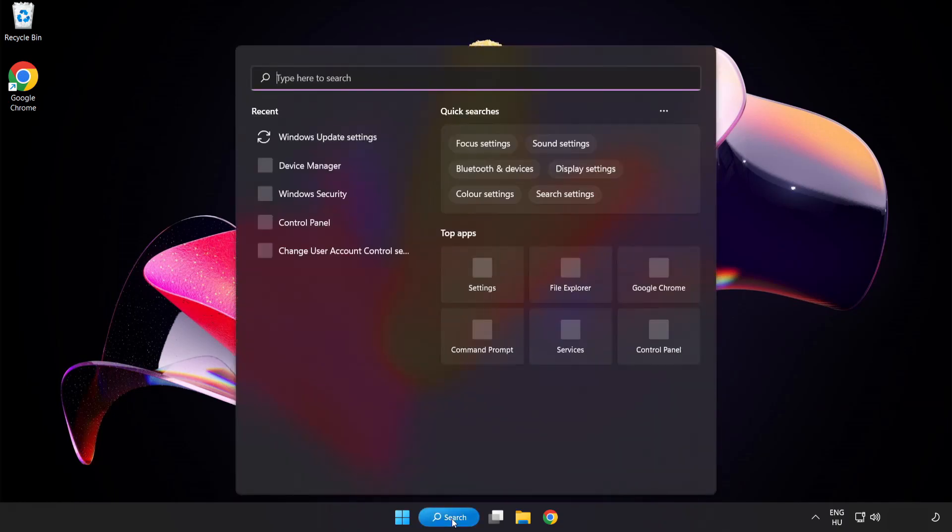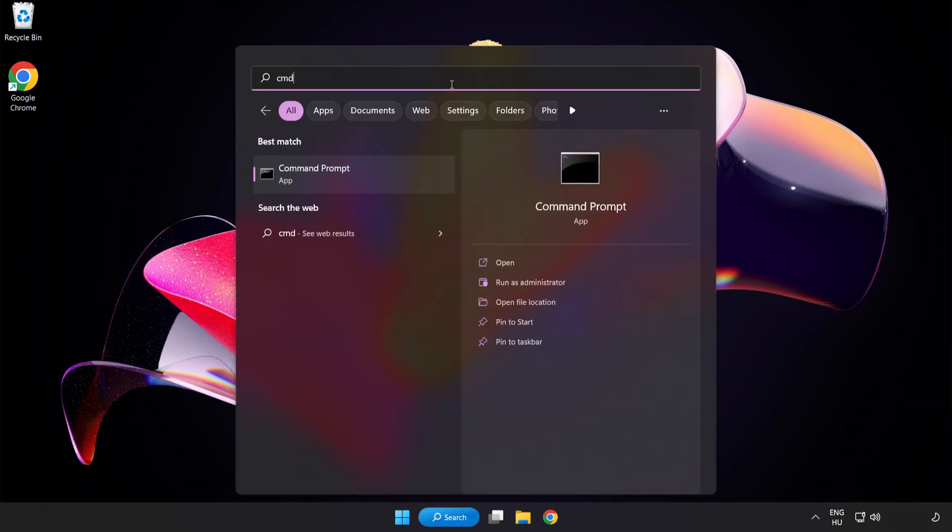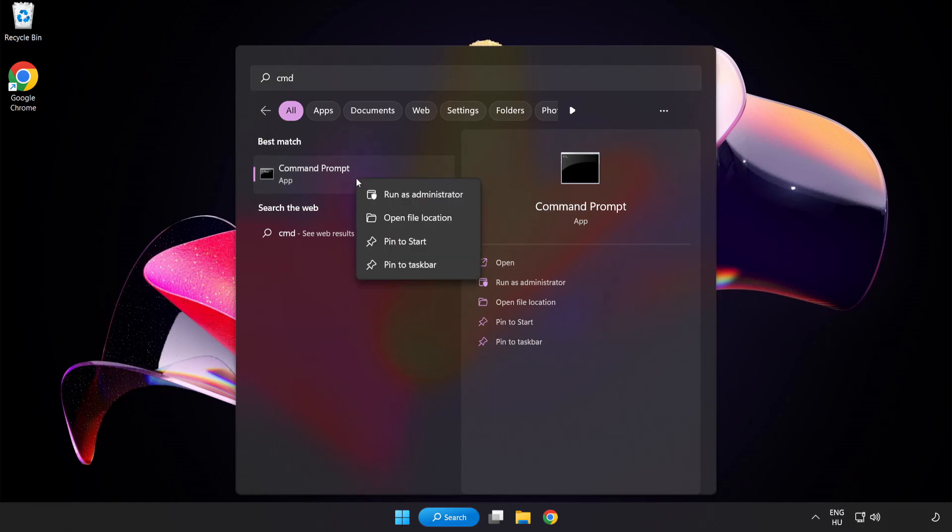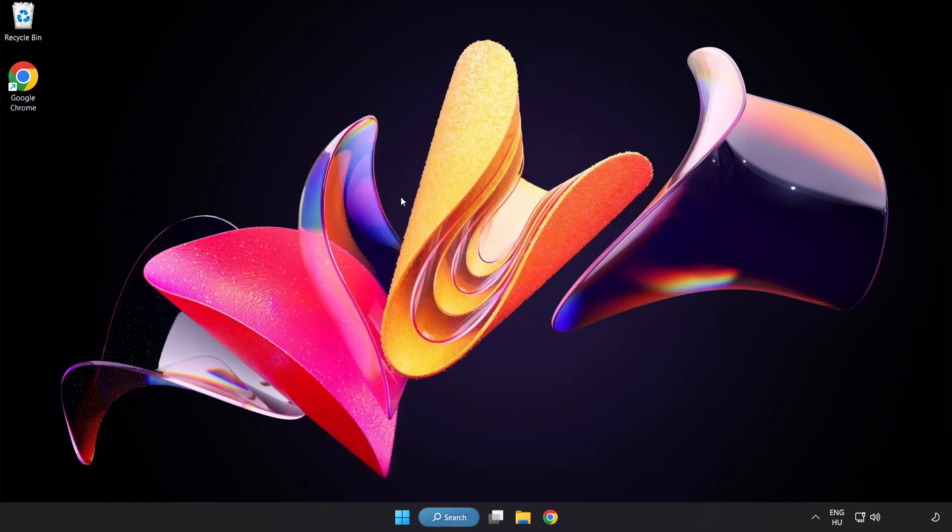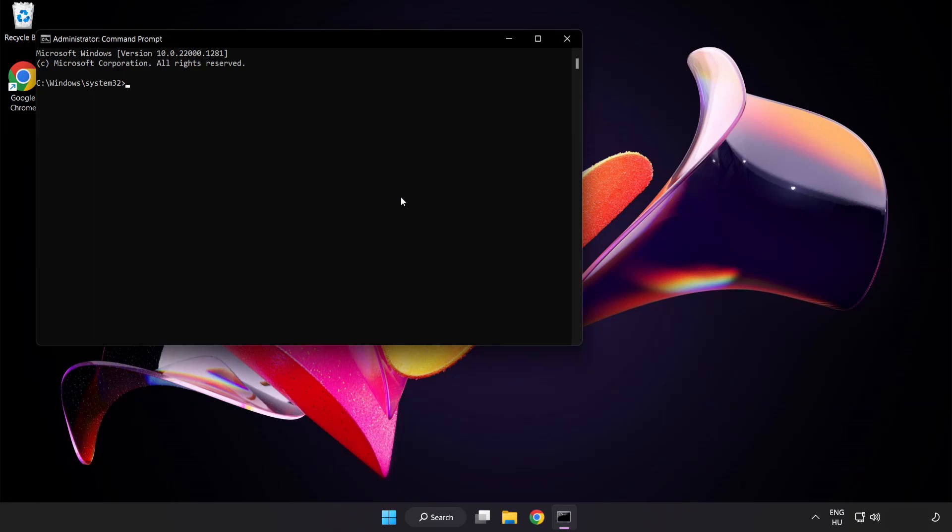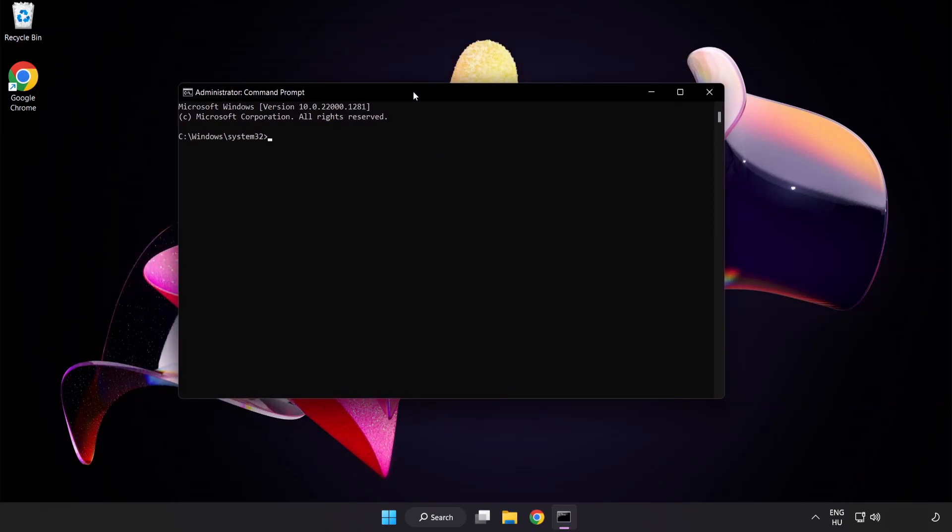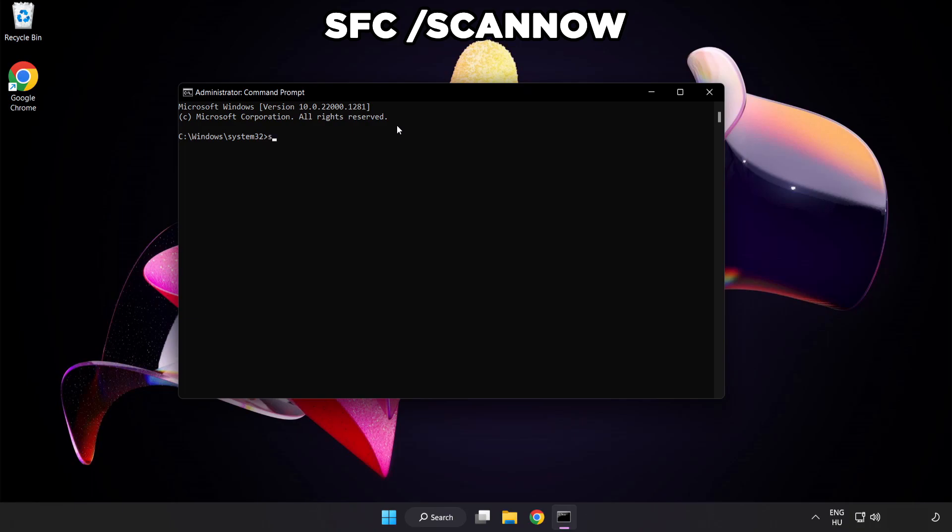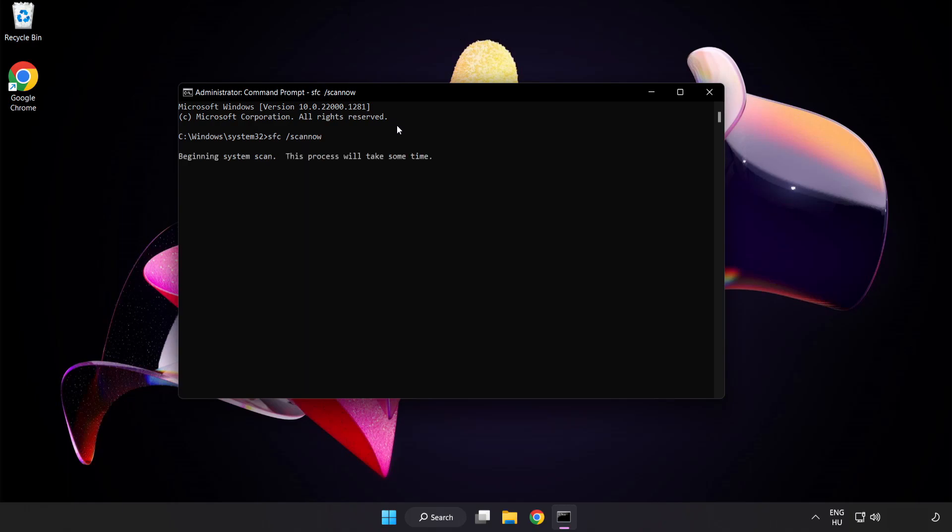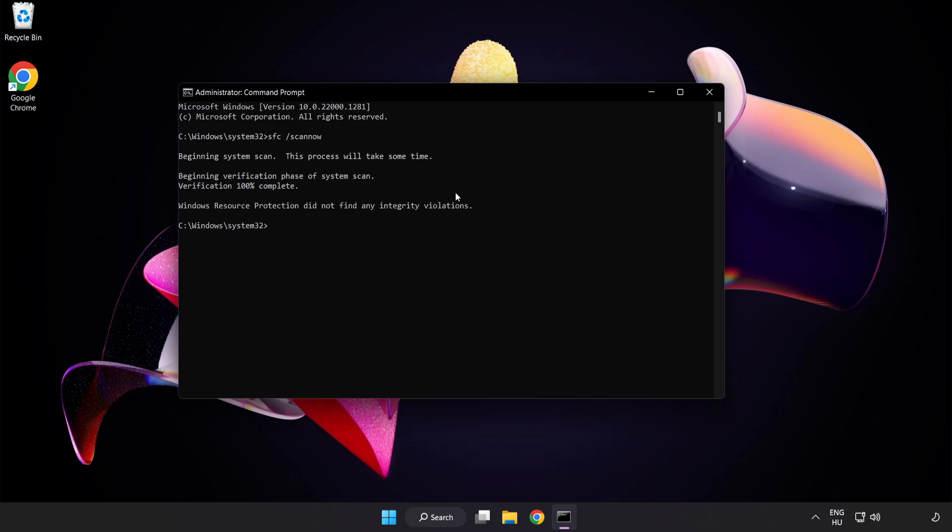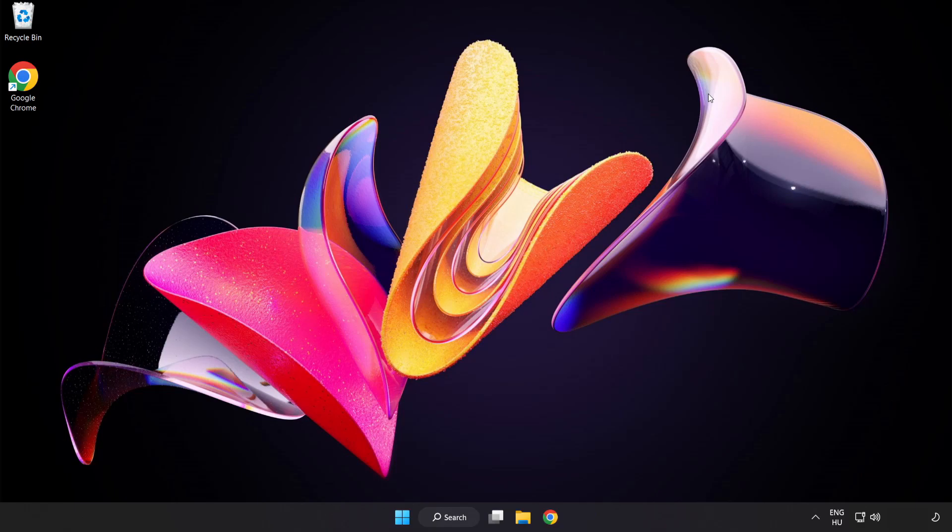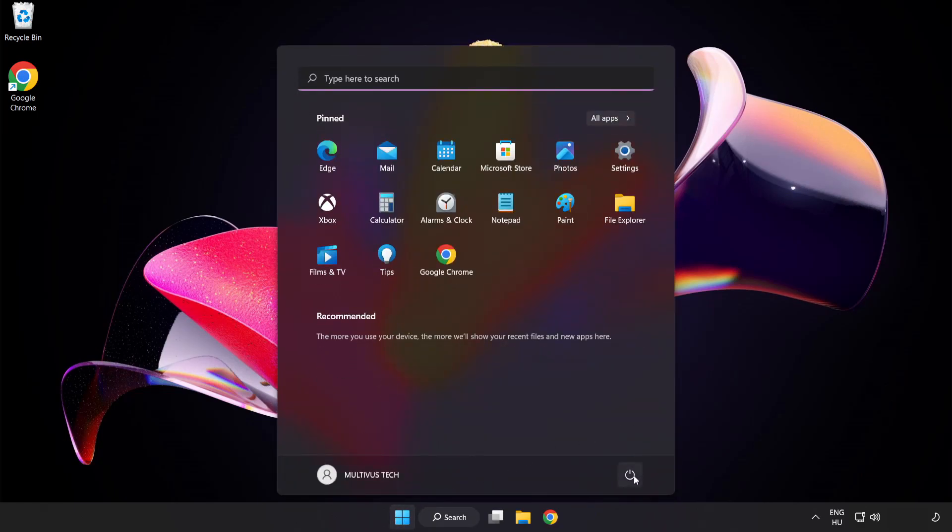Click the search bar and type CMD. Right-click Command Prompt and click Run as Administrator. Type SFC space Scan Now. Wait. After completed, close the window and restart your PC.